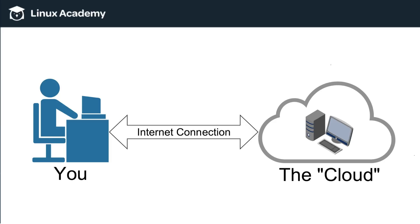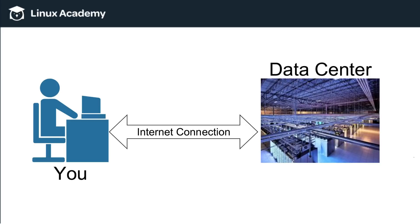Now, in reality, it's not just one single computer. It's more of something like this, a data center, which you may have seen pictures of in the past where there's just rows and rows and rows of server computers that you are utilizing.